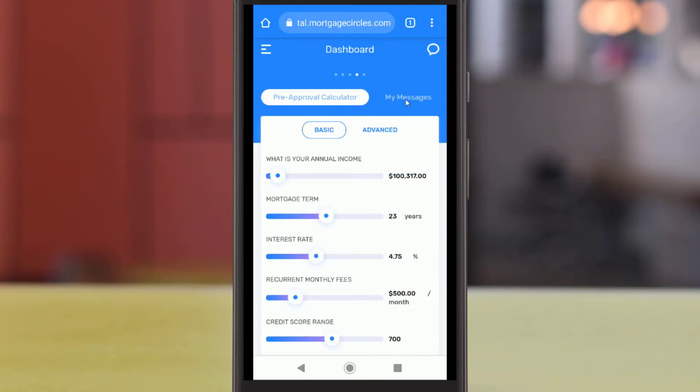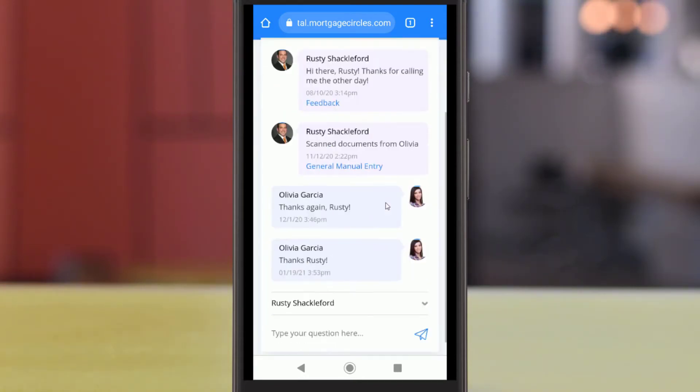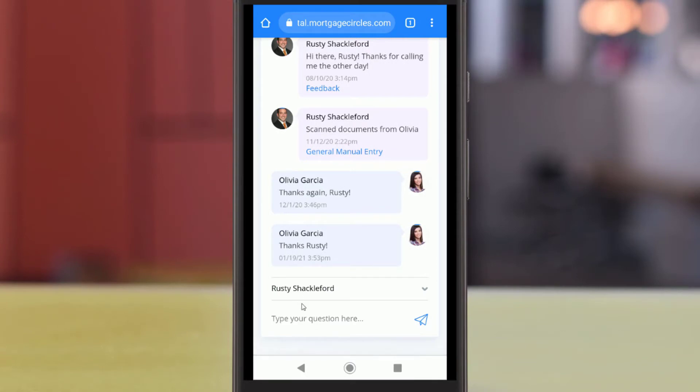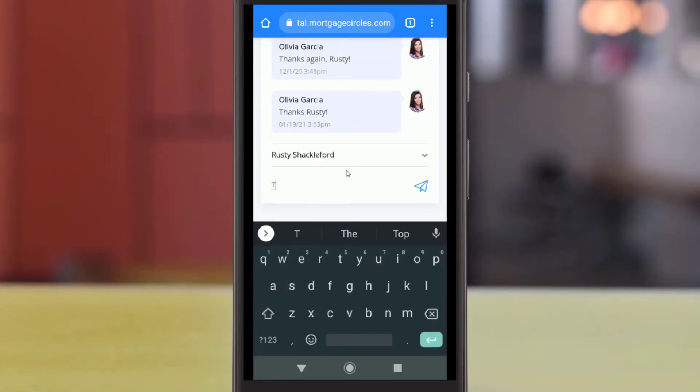Lastly, you'll find a log of any messages sent between yourself and your loan officer. This will include any images and SMS text messages sent, too.